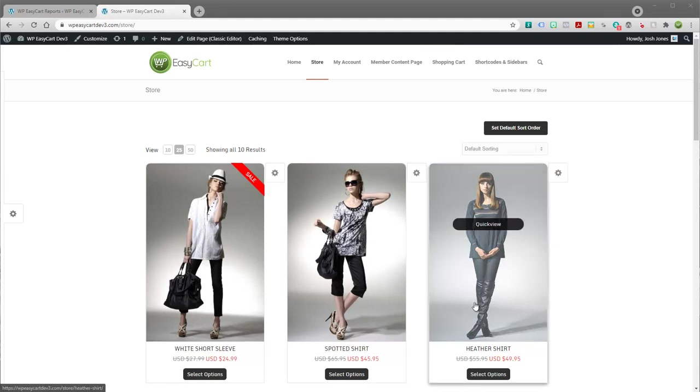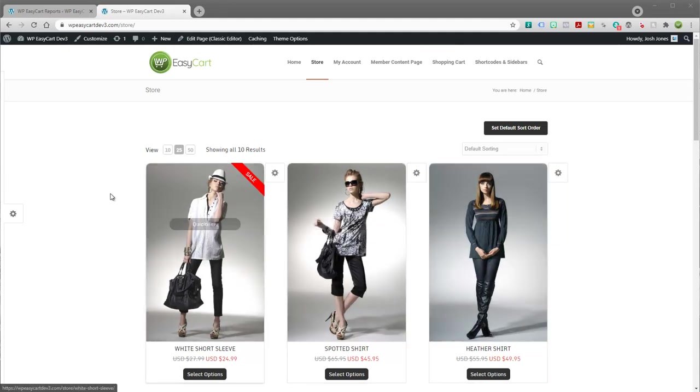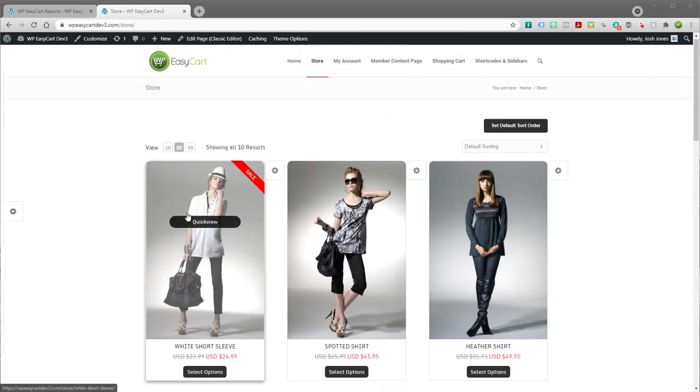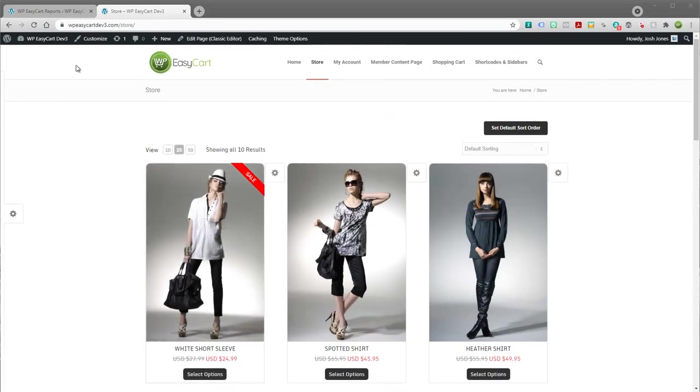So let's take a look at how to get this operational. You can see I have just a demo store here set up with some products. They're just retail items.